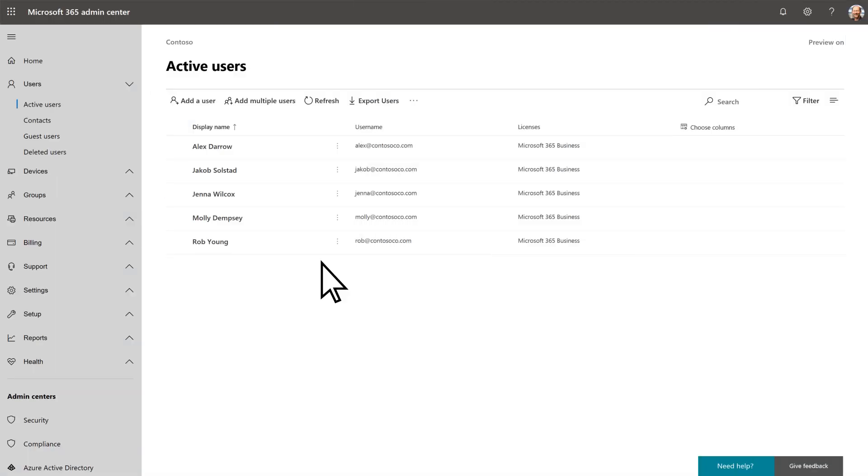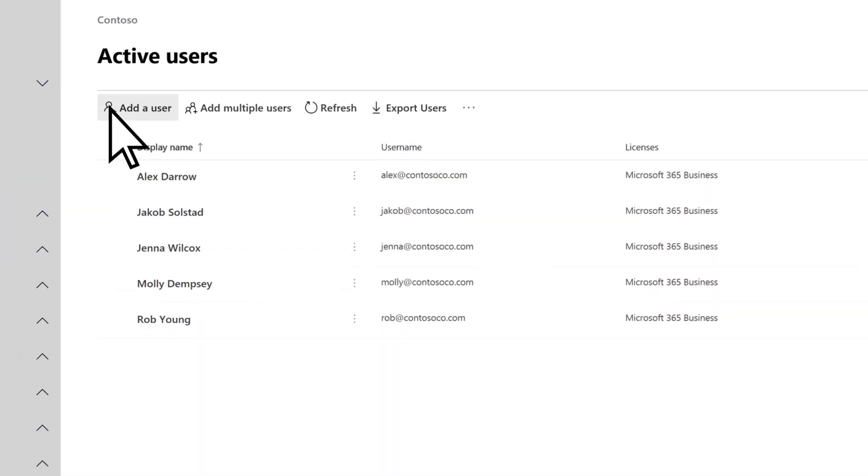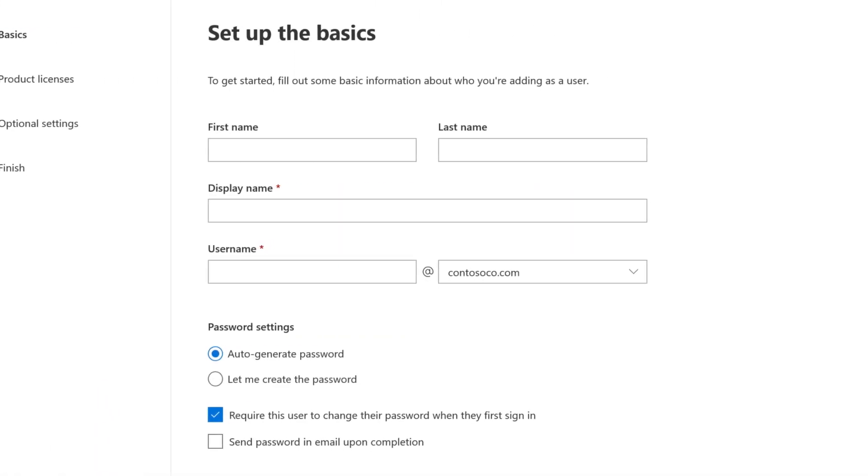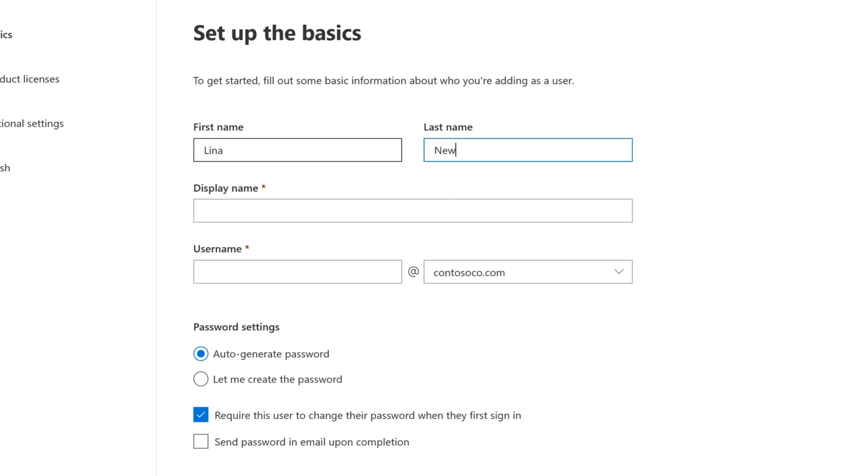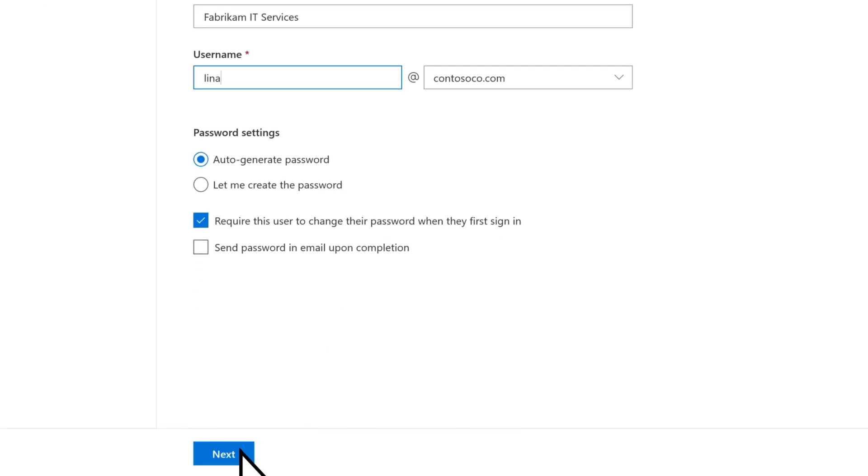You can also create a new dedicated admin account for an IT person or service. Select add a user, enter their name, display name, and user name. Then select next.